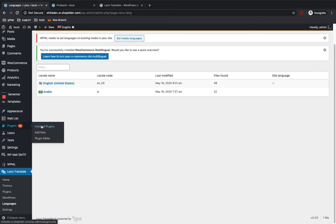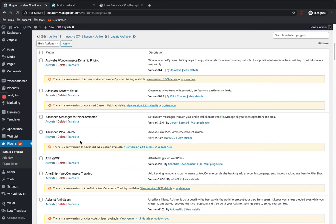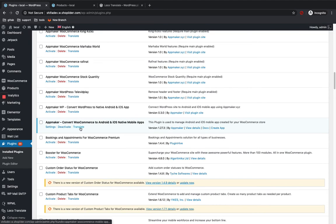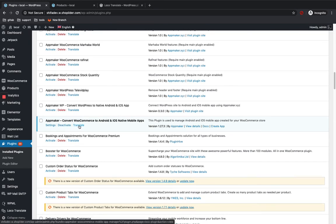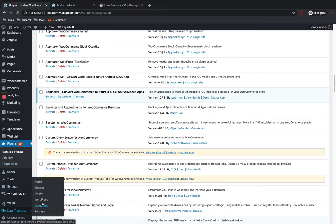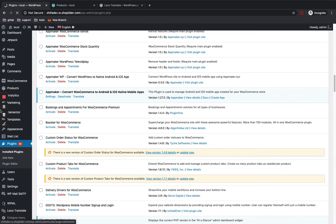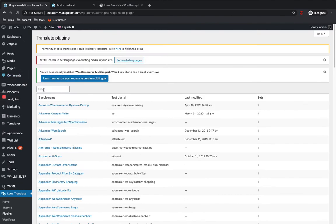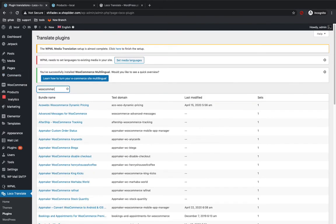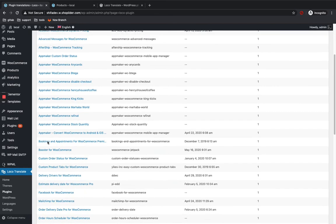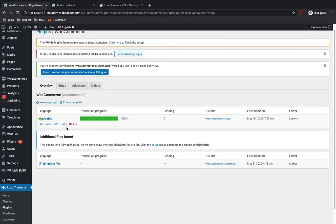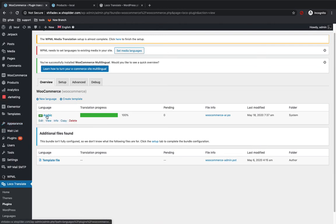You can either edit the plugins by going to the installed plugins section, and you can see a 'Translate' button there. You can edit from there, or you can edit from the Loco Translate plugin section. I'm going to edit the WooCommerce plugin — let me show you how to edit a plugin. So here is WooCommerce, and I already have Arabic as a language.